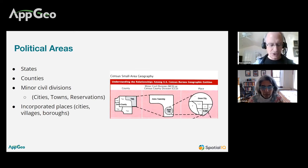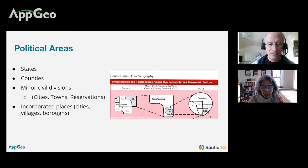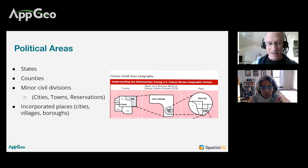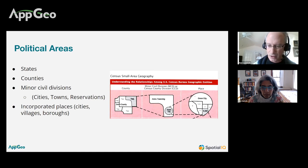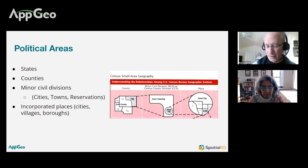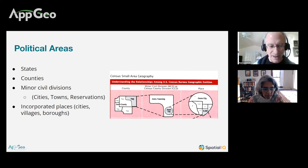Political areas have three things that statistical areas do not. Number one, they have legal boundaries — all of our states and counties have detailed legal boundaries. A second characteristic is that they have elected officials: states have governors, and counties have county managers or county executives, though titles vary by state. The third thing they all have is governmental powers — they can pass laws and taxes that apply to their political area, whether that's a state, county, city, town, or village.